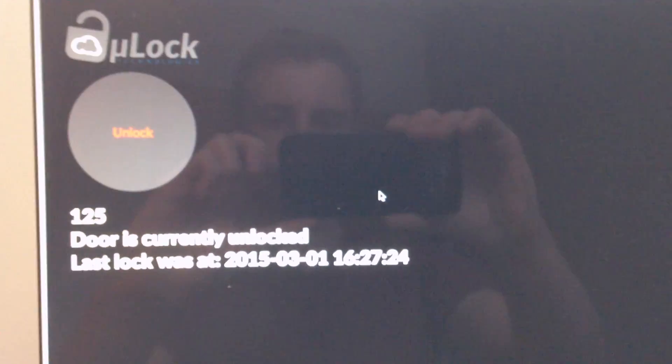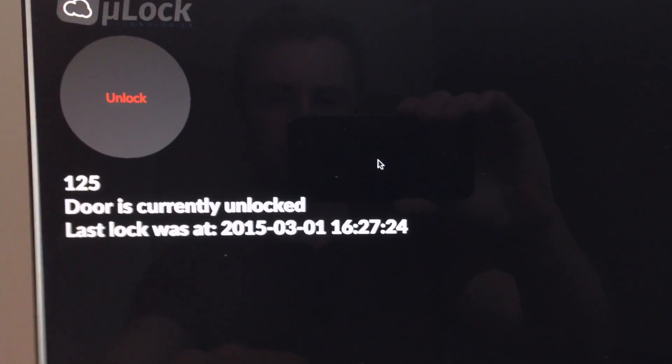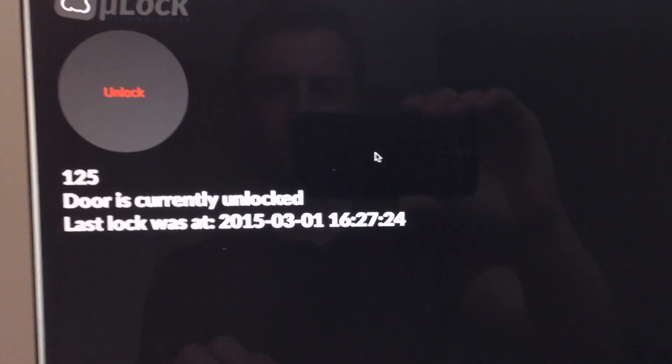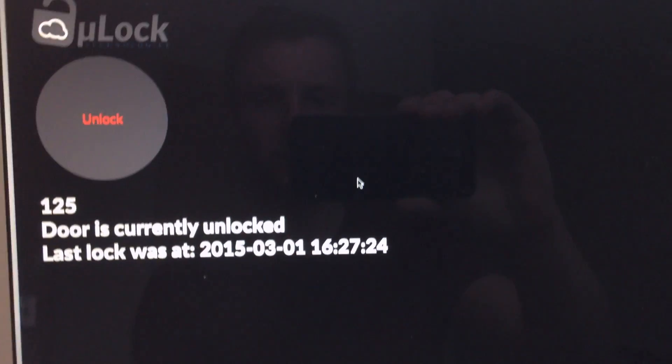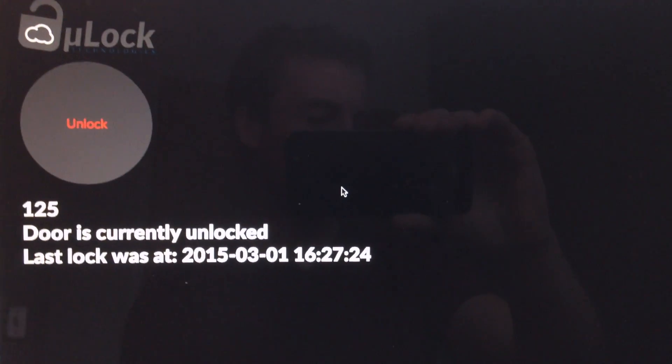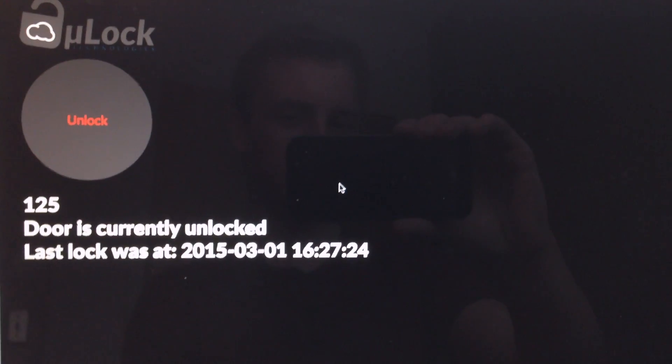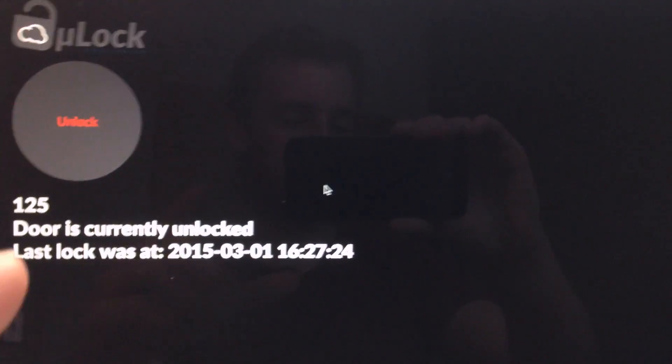So we'll go over to the website. We'll just reload the page. So door is currently unlocked. The sensor, the ADC value, 125, is pretty low because we're currently over black. And let's hit unlock.